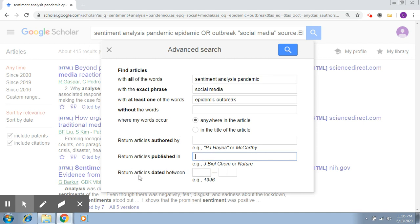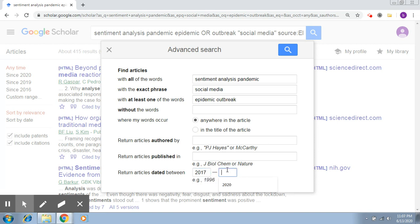The last option talks about returning articles dated between a certain range. When we are trying to search for a particular topic and conduct a literature review, we try to pick up articles which are more recent. You can provide some dates here — for example, articles published between 2017 to 2020.